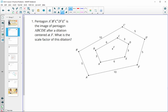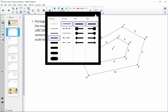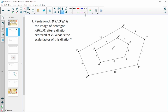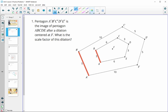Number one, we have two pentagons and the outer pentagon, or the bigger pentagon, is the image of the inner pentagon. We want to figure out what the scale factor is of this dilation. When we do a scale factor, you want to compare corresponding parts from your original figure and your image. I'm going to look at segment AB and compare that to A prime B prime. When you do this, you want to take your new length and divide it by the original, and that gives you your scale factor.